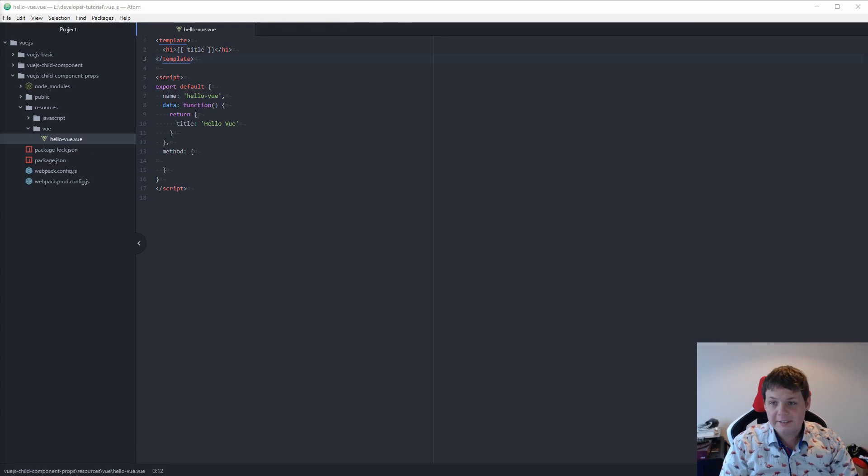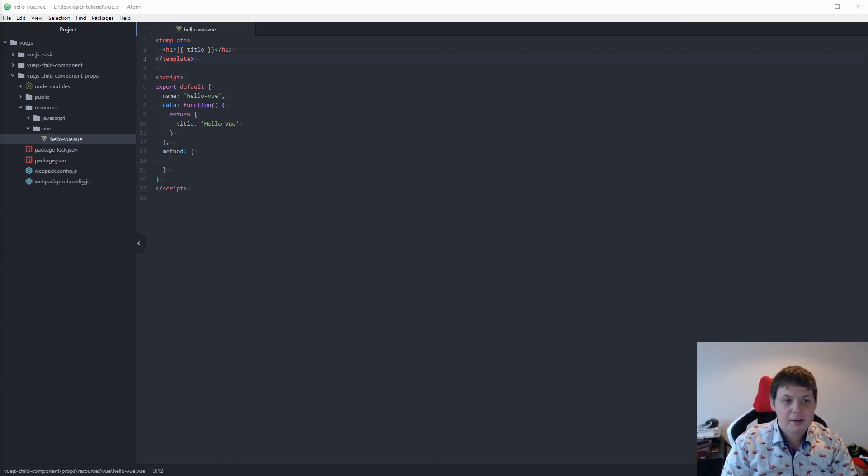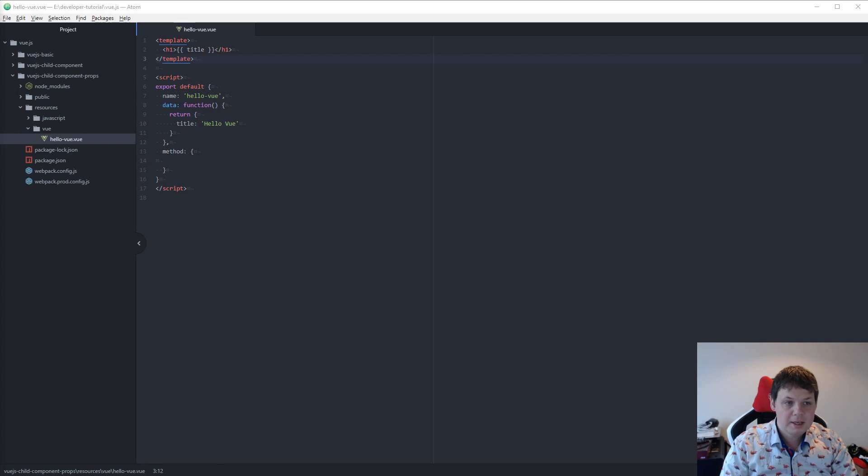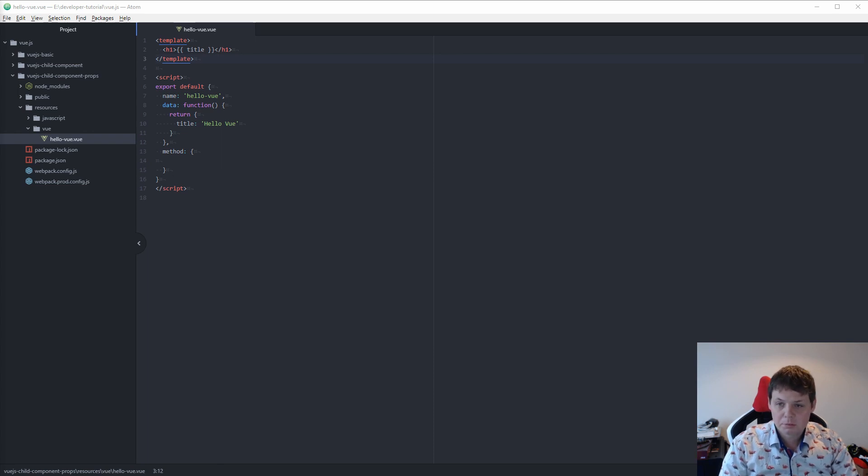Hello and welcome back to my videos. In this video I will show how you can use Vue.js and props where you will work with two different Vue template files.